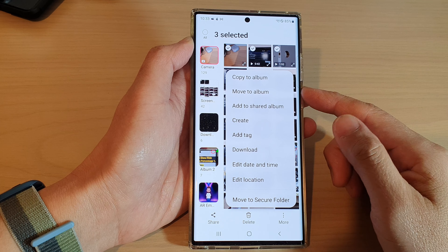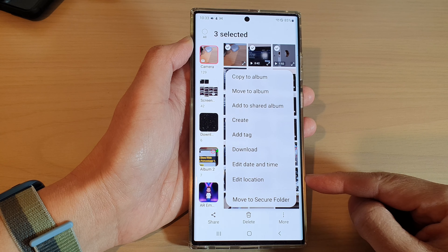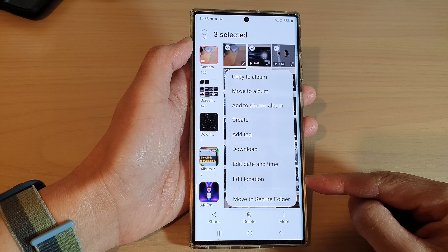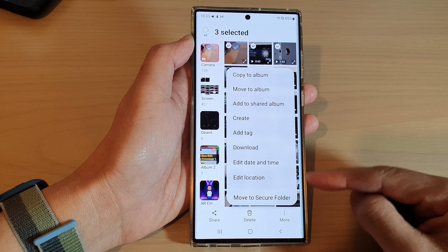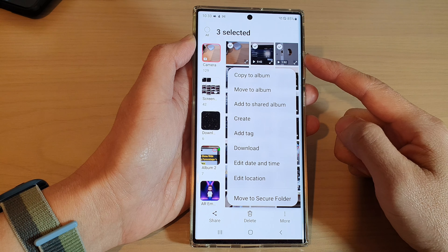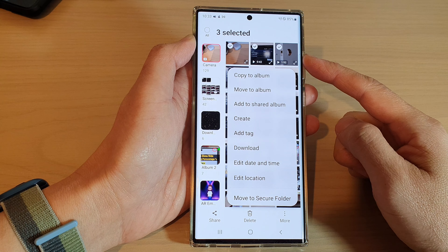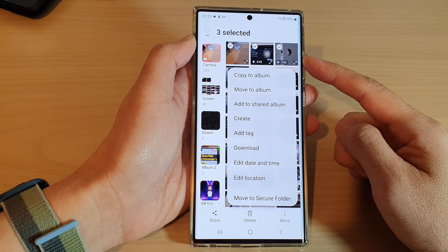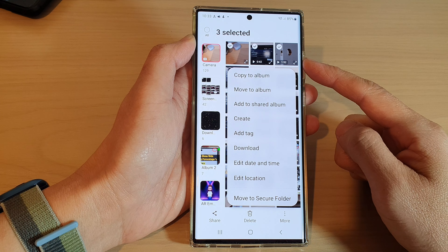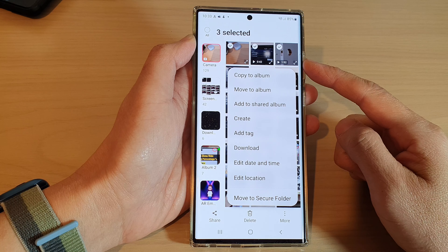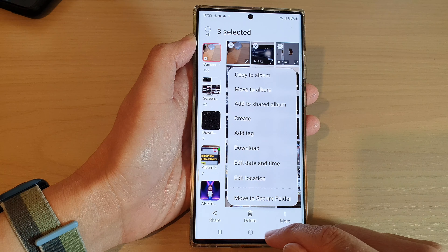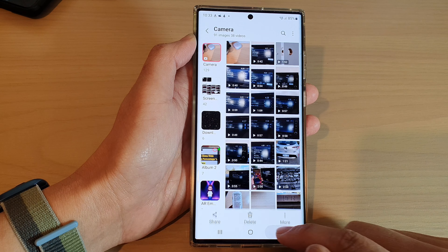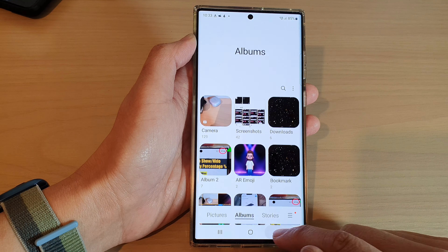Hey guys, in this video we're going to take a look at how you can edit the location in videos or photos in the gallery app on a Samsung Galaxy S22 series. First, let's go back to the home screen.